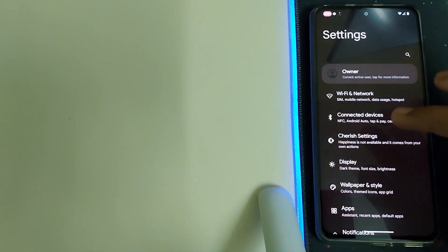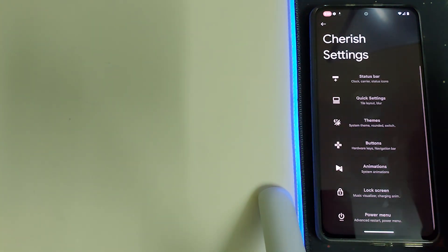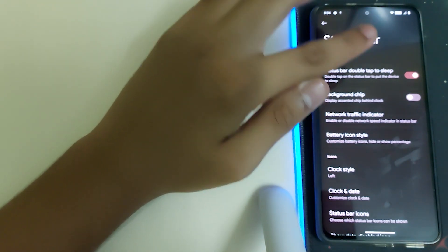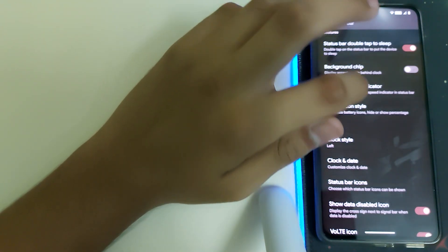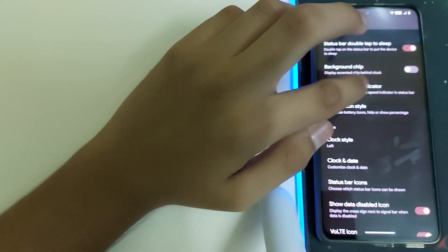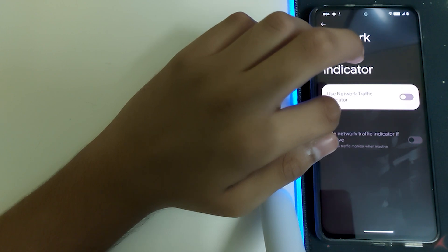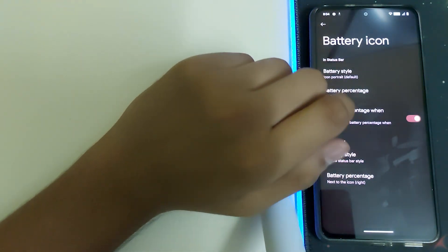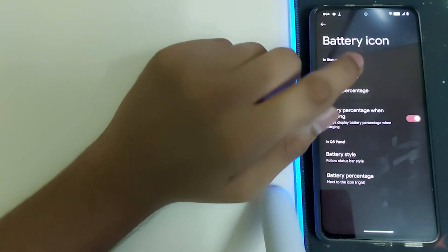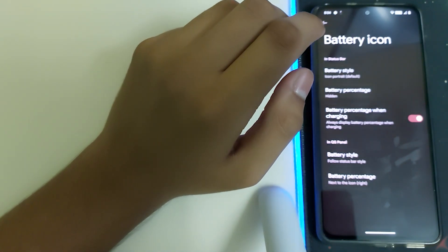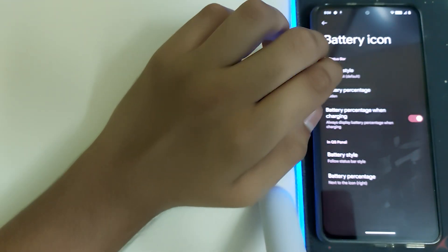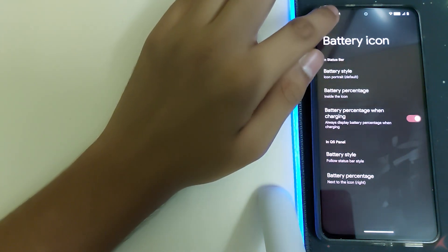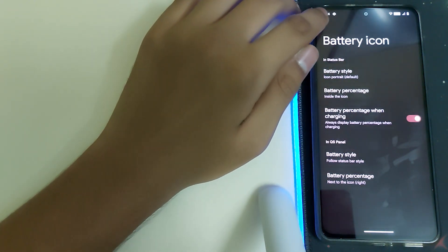Let's head back and head into the Cherished OS settings. In status bar, we have double tap status bar to put to sleep, background chip, network traffic indicators. Battery percentage and charging allows you to always display battery percentage when your phone is being charged, or have battery percentage hidden or inside the icon, which is not visible though.